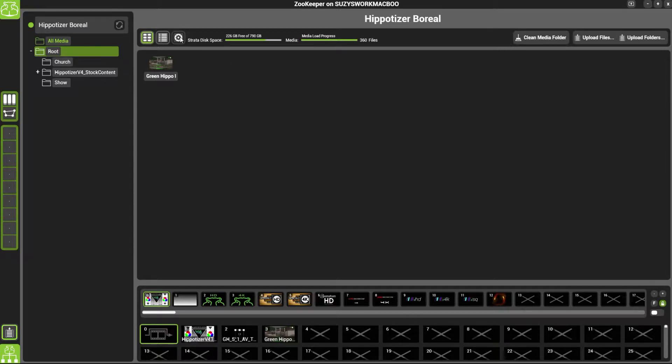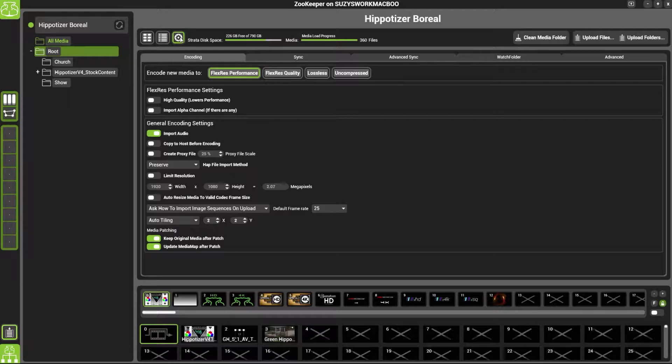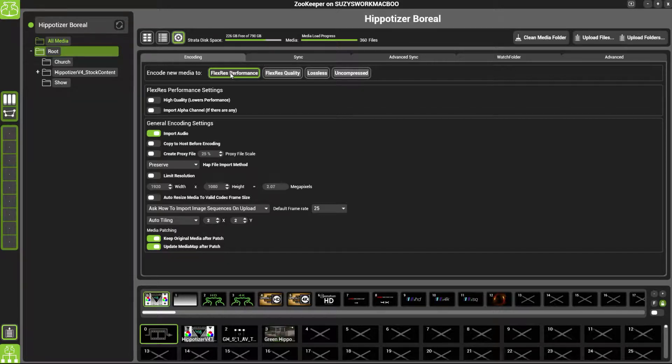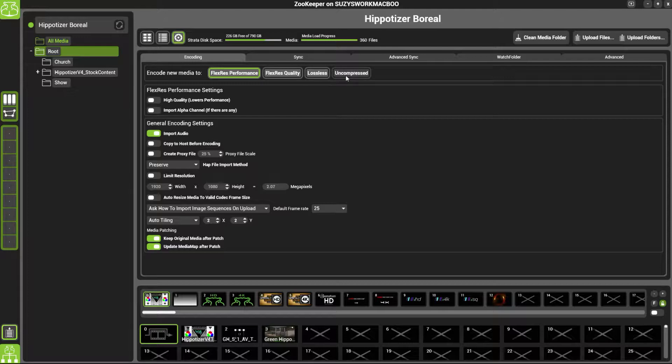Click on the cog to check your upload settings. Here you can see your upload settings: Flexures Performance, Flexures Quality, Lossless, and Uncompressed.